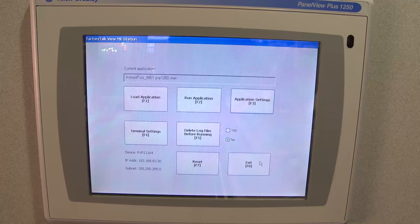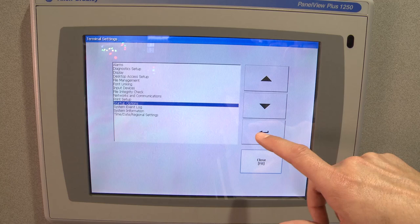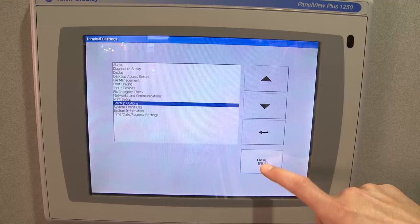Once we're in the Configuration mode, we need to set up the PanelView to not load the application on Startup, so we have as much memory as possible during the firmware upgrade. So we need to go into Terminal Settings, Startup Options, and make sure it's set to Go to Configuration Mode on Startup.